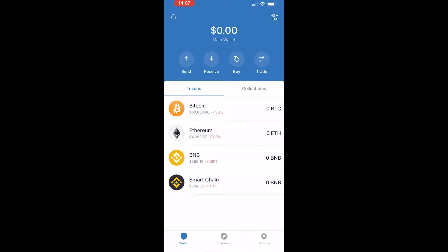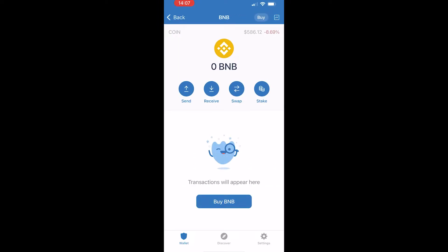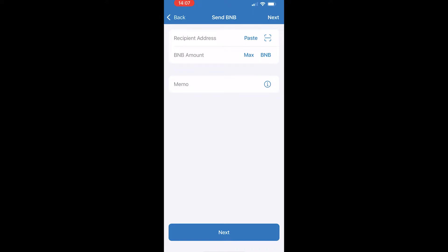For this example I'll transfer BNB. Once you've opened up Trust Wallet, go to BNB and then go to Send. What we need is our recipient address from Binance and the amount that we wish to send.